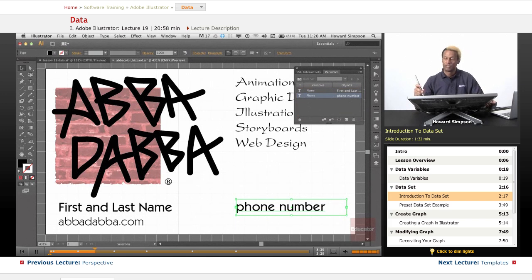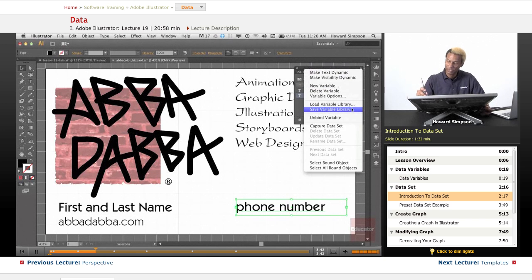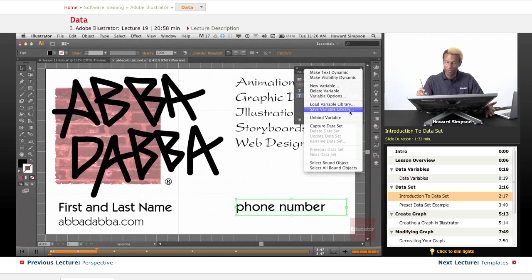I can save this as a variable library and then use this as the basis to set up all the other names that I want to change.